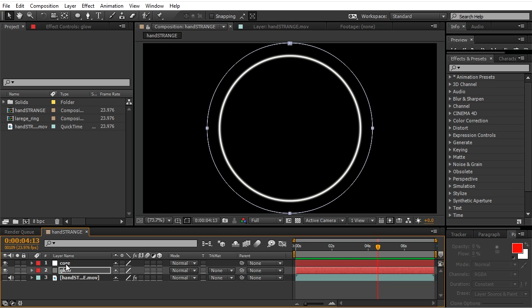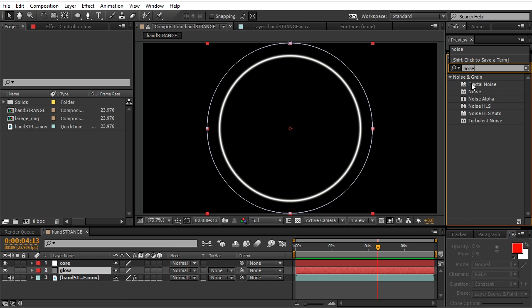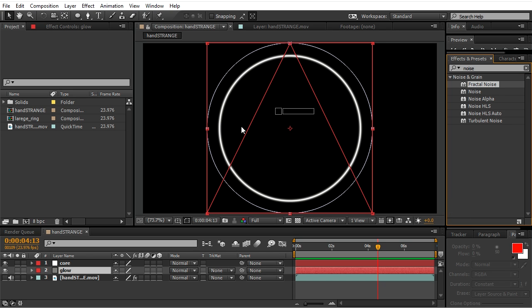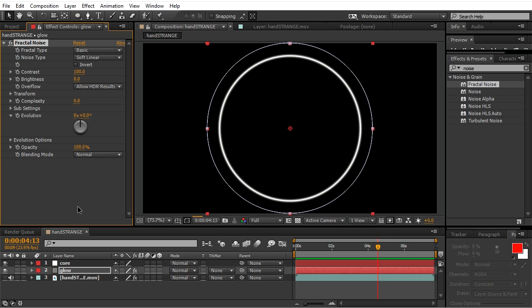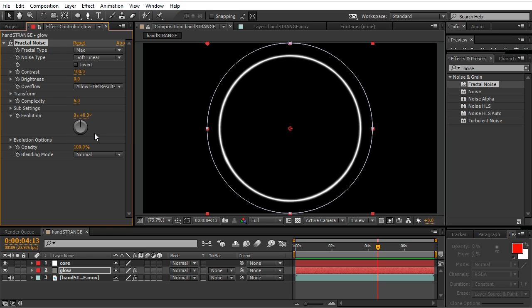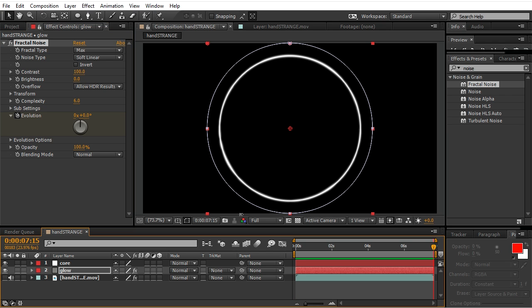Okay, once that is done we'll type noise and we'll pick fractal noise, drop it onto the glow layer. Fractal type, switch it to max, and we'll animate evolution. So go to the beginning of the clip, click on the stopwatch, and increase evolution. Keep it at zero, go to the end of the clip and increase evolution by 10.